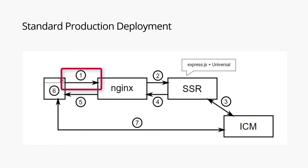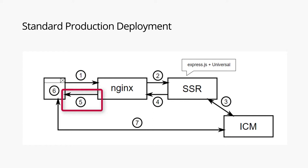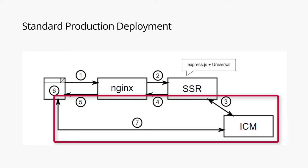In the first step, the browser requests the web page via URL from NGINX. If caching is enabled and a cached response is found, it is immediately returned to the browser. From there, it is displayed to the user while the Angular client application boots up. Once this is done, further REST calls can be made directly to the ICM.